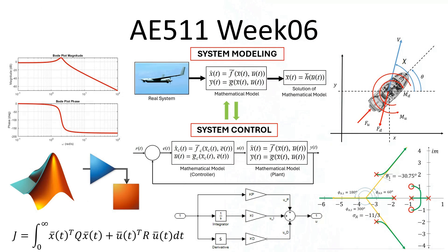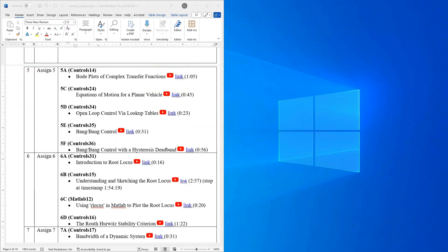Hello everyone and welcome to another video. So today we are on to week six of our AE511 class. Let's take a look at where we're going this week.